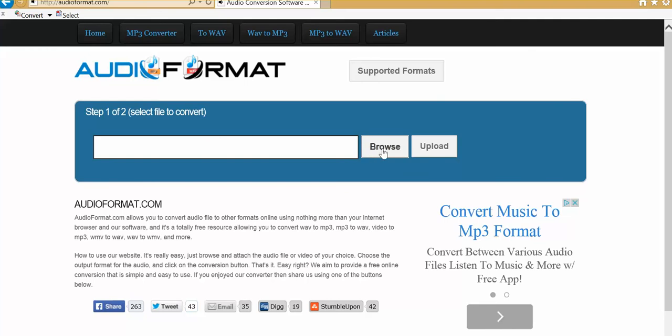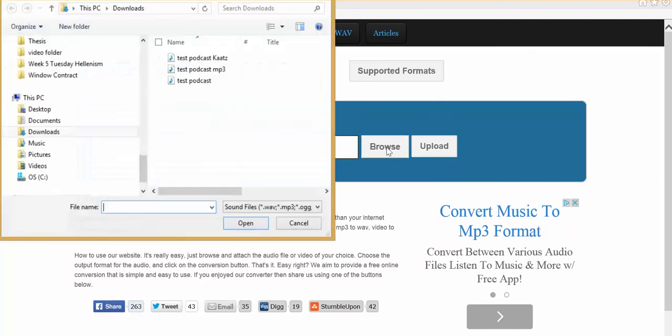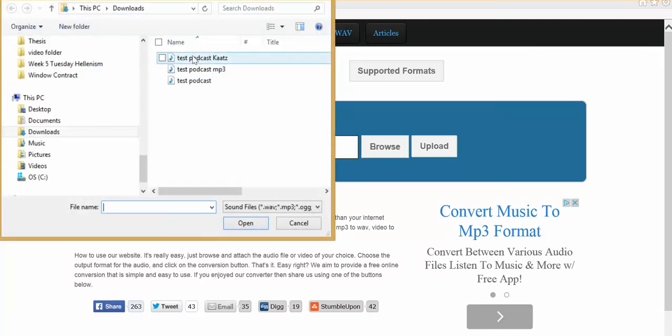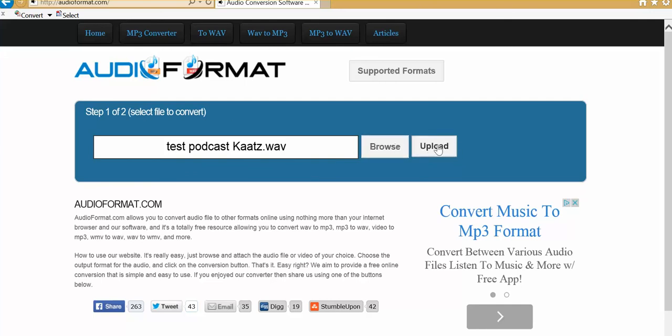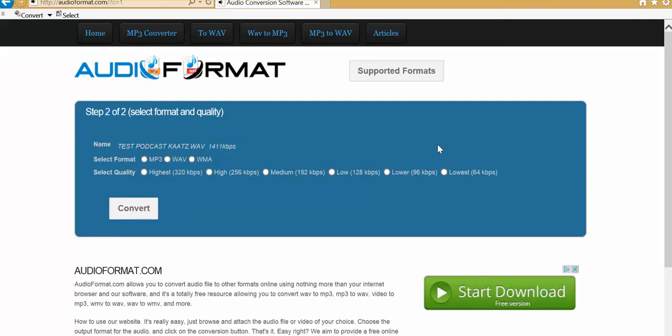So what you want to do is look for your file, your wave file. And so this is mine. I'm just going to click on that and click open. And what I want to do then now that the files there I want to upload the file into this website. And it's going to convert it for me. So it's uploaded it.